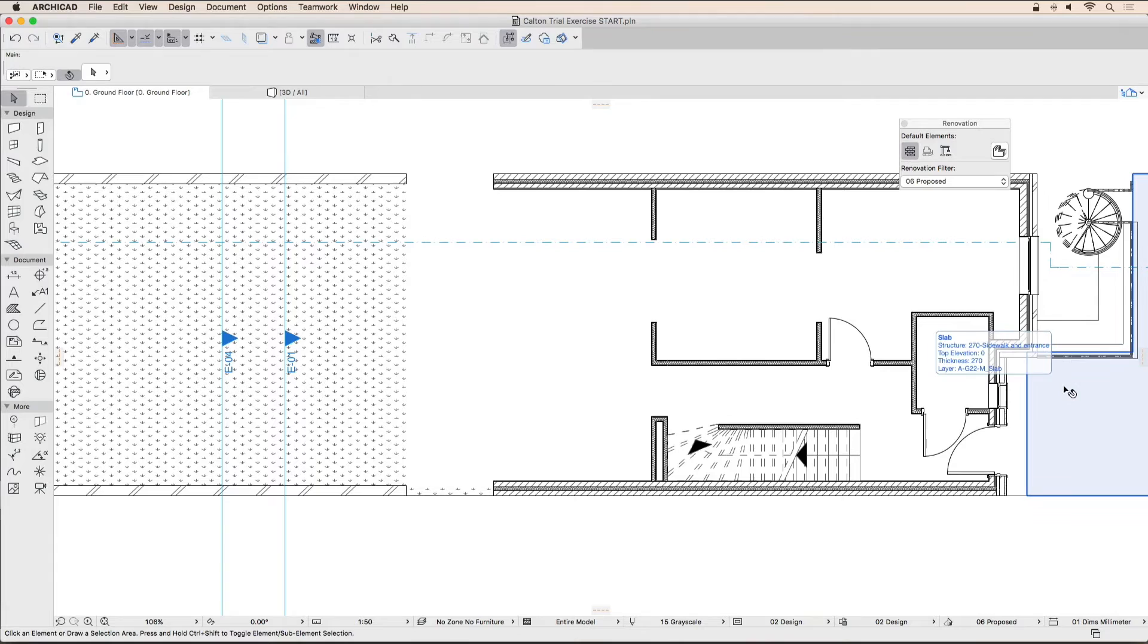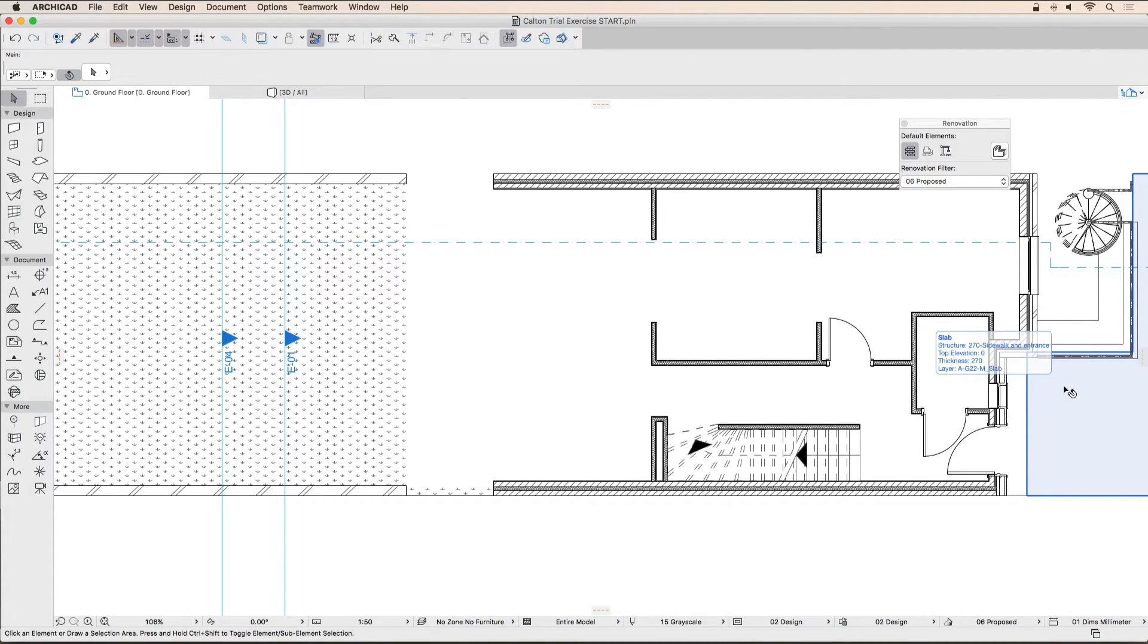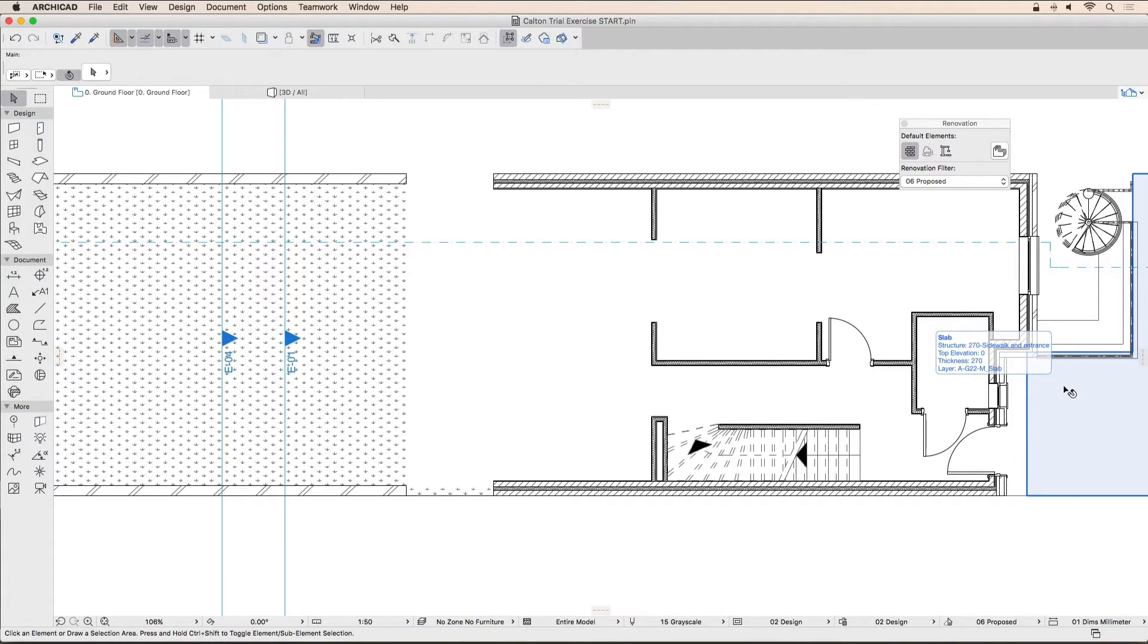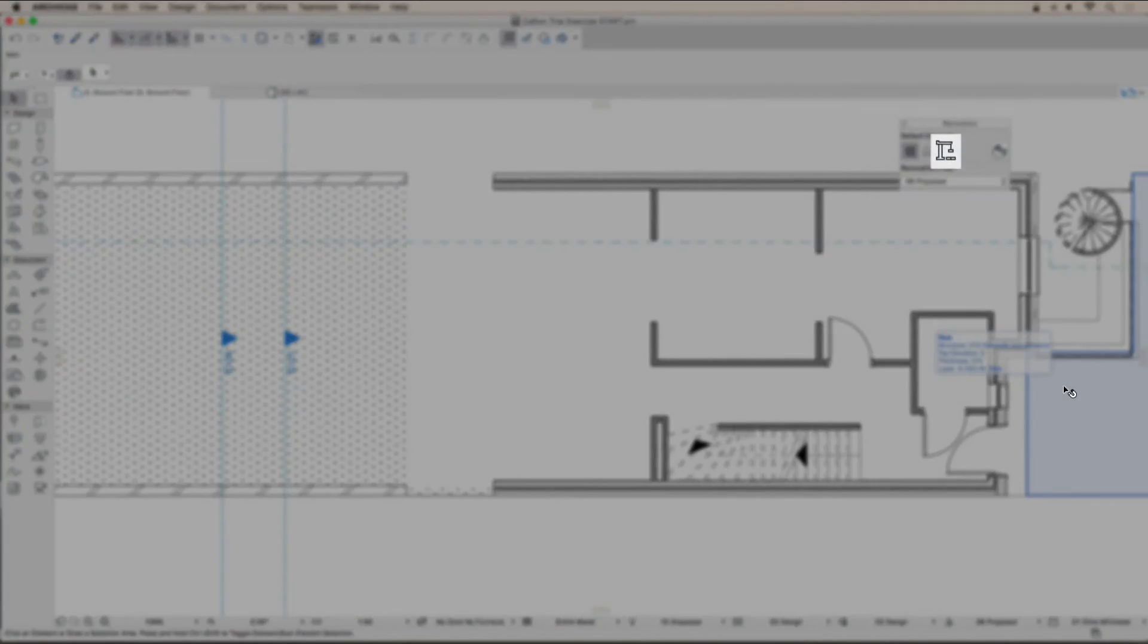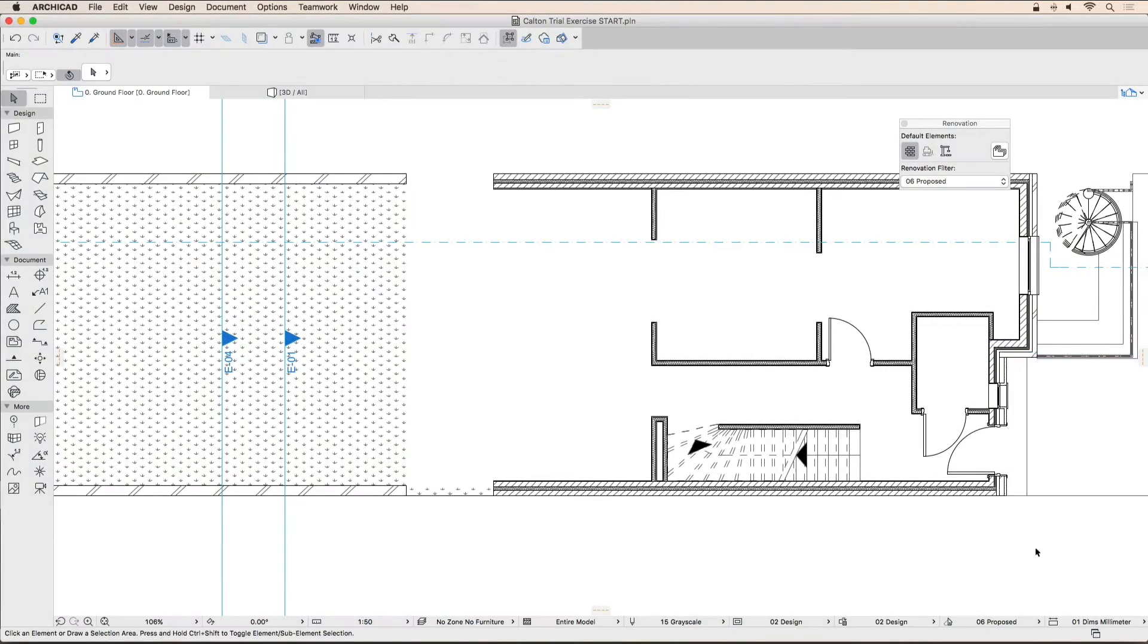Before starting to draw the new walls, we need to change the default renovation status for elements. Make sure that you have nothing selected by clicking in an empty space, then use the renovation palette to change the default renovation status to 'proposed', represented by the little crane.